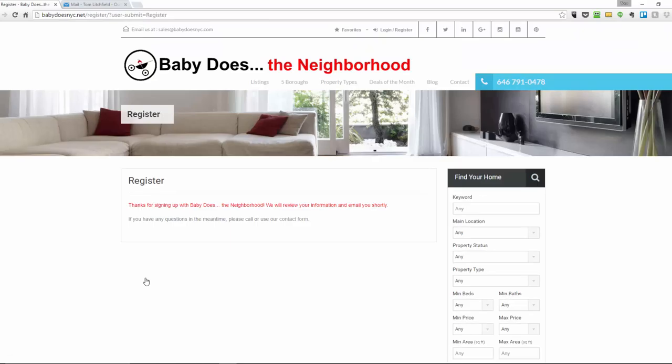Now at this point, you will receive two emails. One will have your password information and the other is a welcome email with the next steps to take to adding your listing to Baby Does the Neighborhood. Let me show you what those look like.